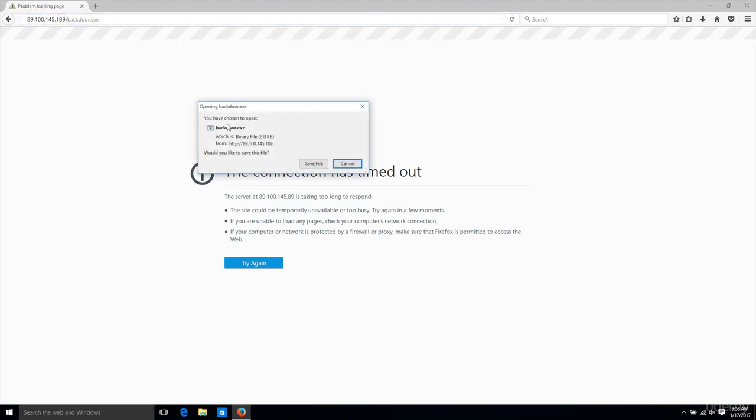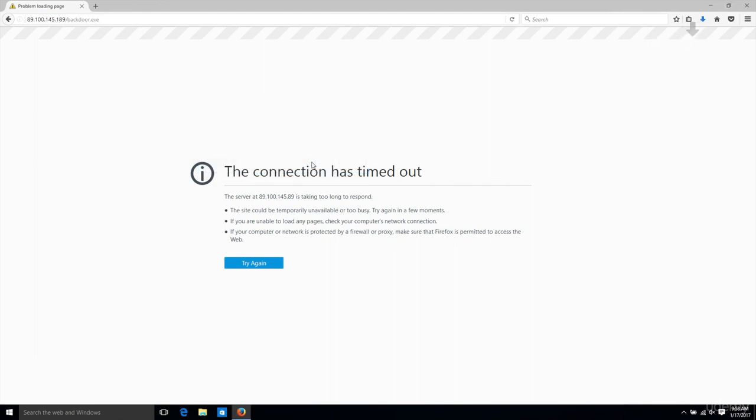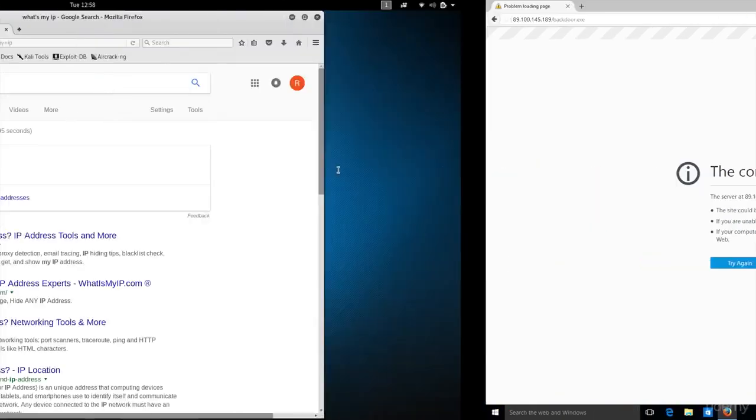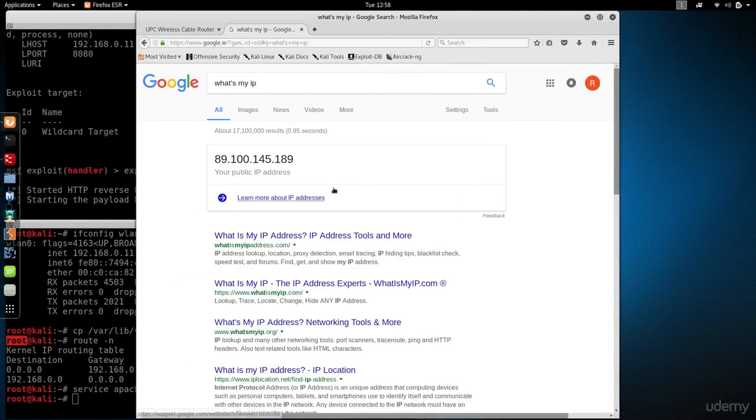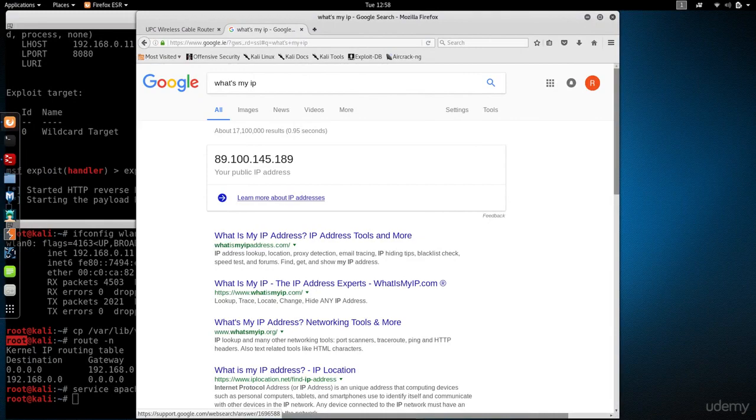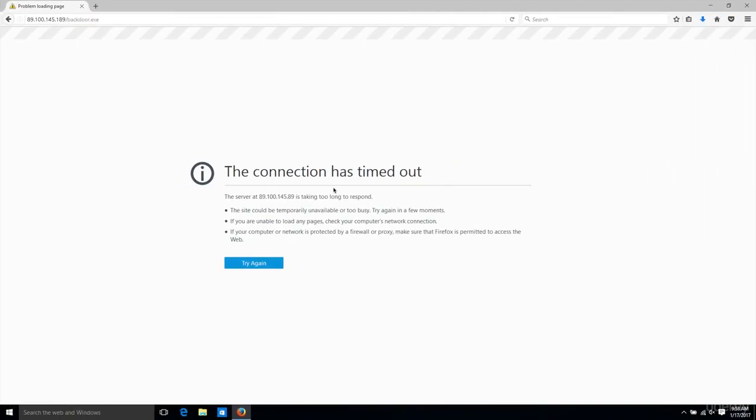As you can see, I was able to download the backdoor, and this should tell you that IP forwarding has been set up correctly. Without that, I wouldn't be able to access my web server and download the backdoor. I'm actually accessing the web server in Kali as if it's a normal website.